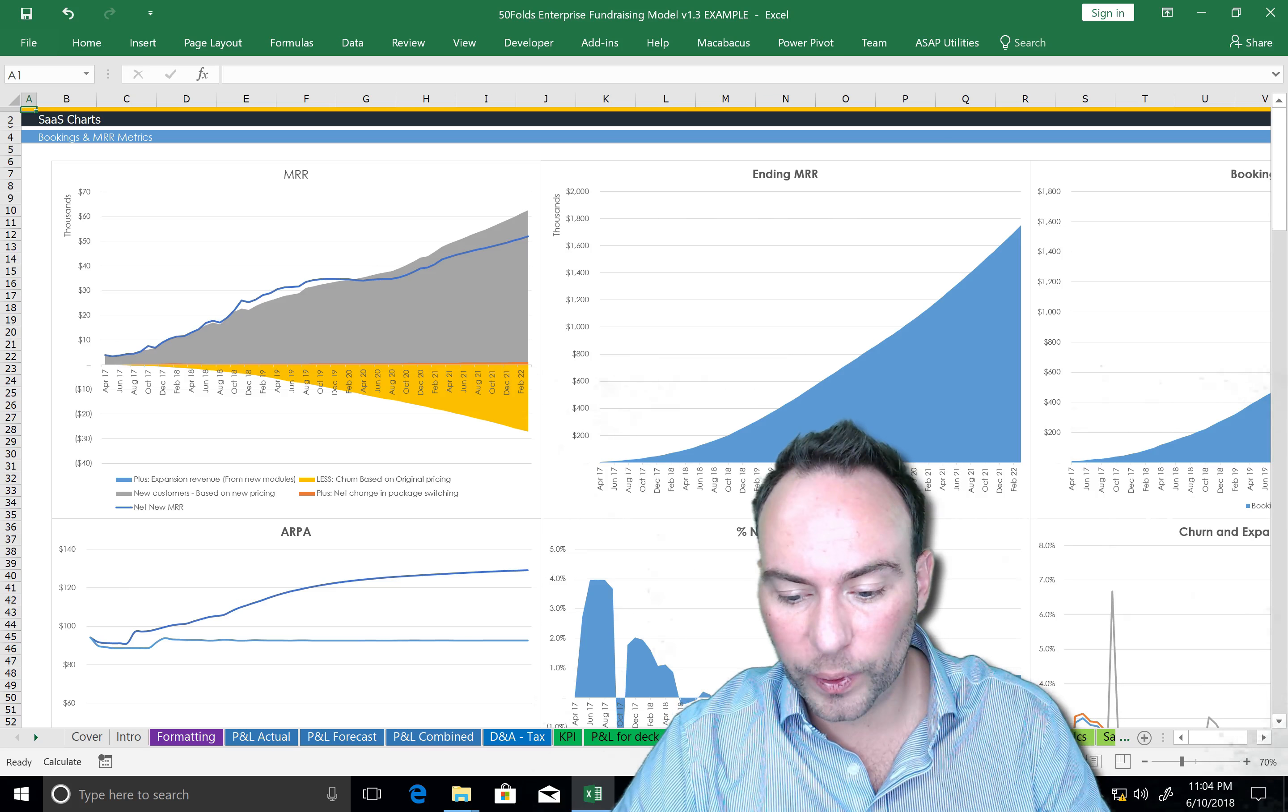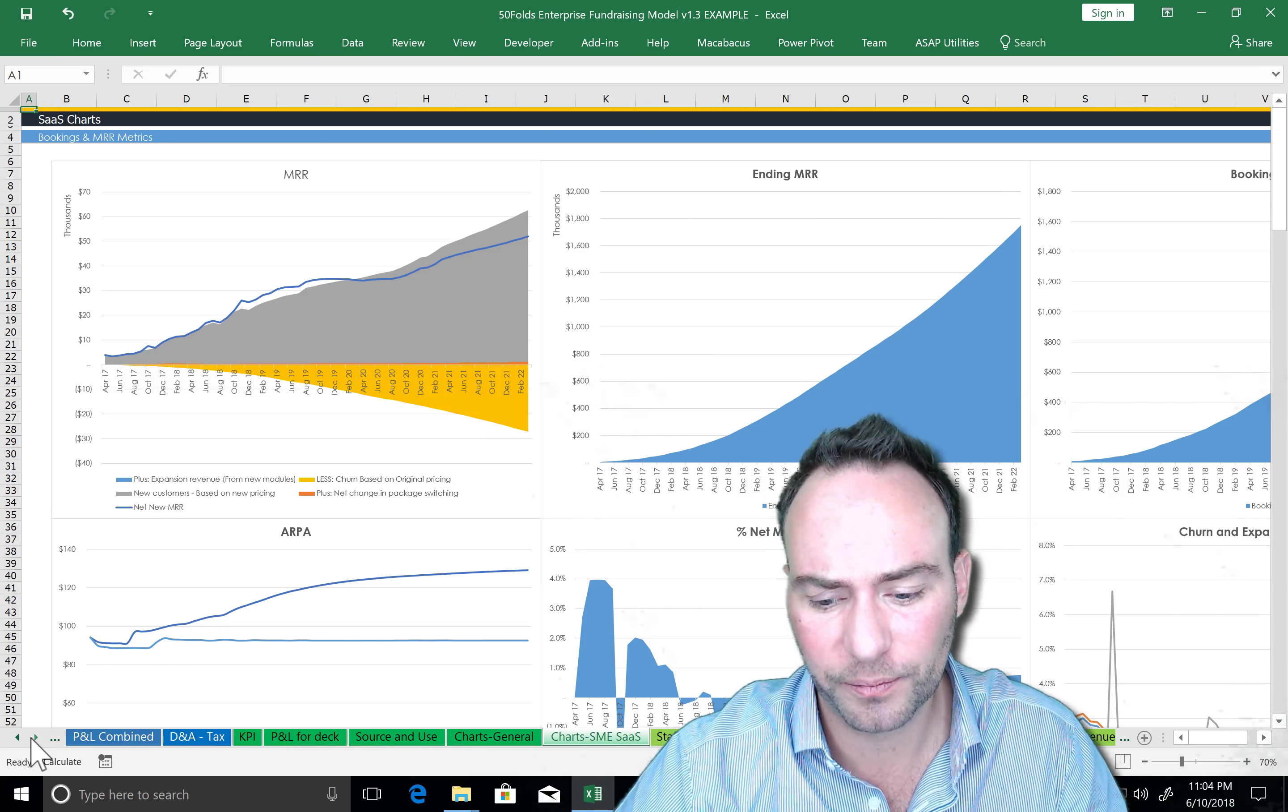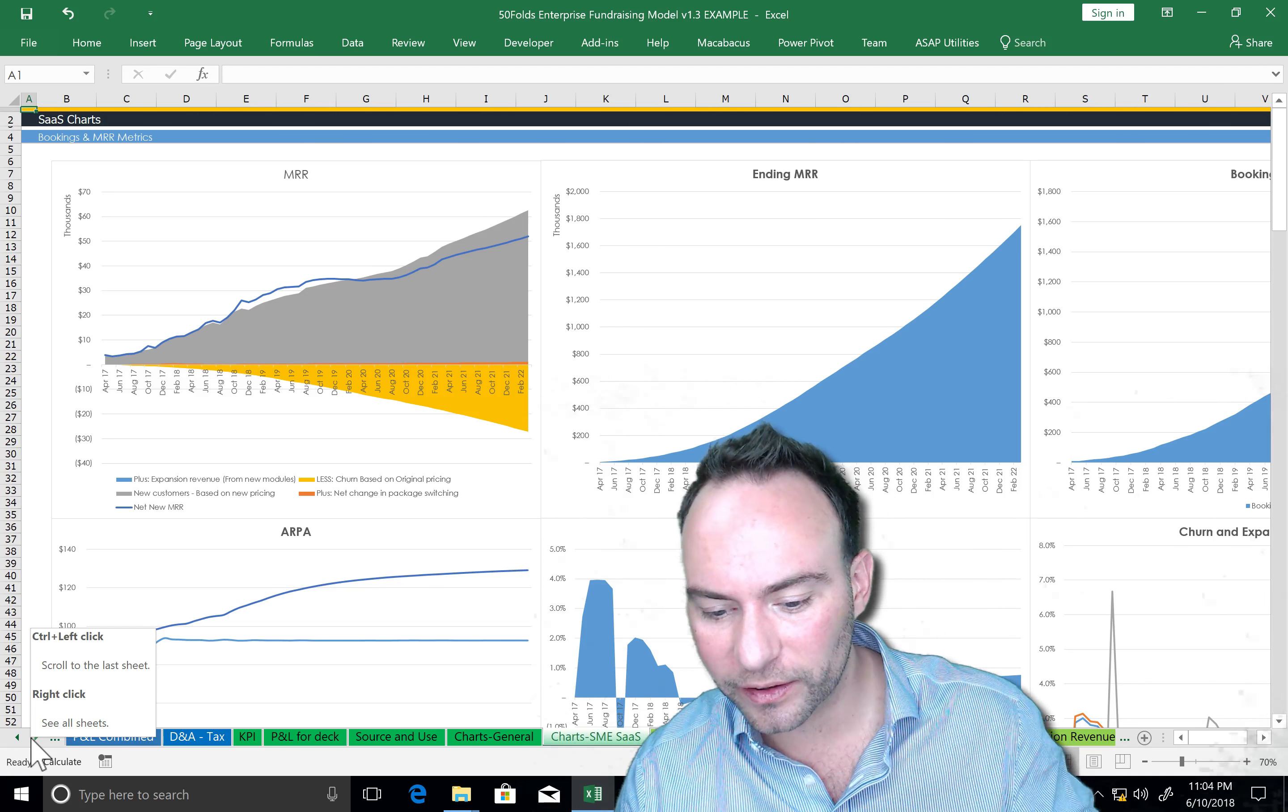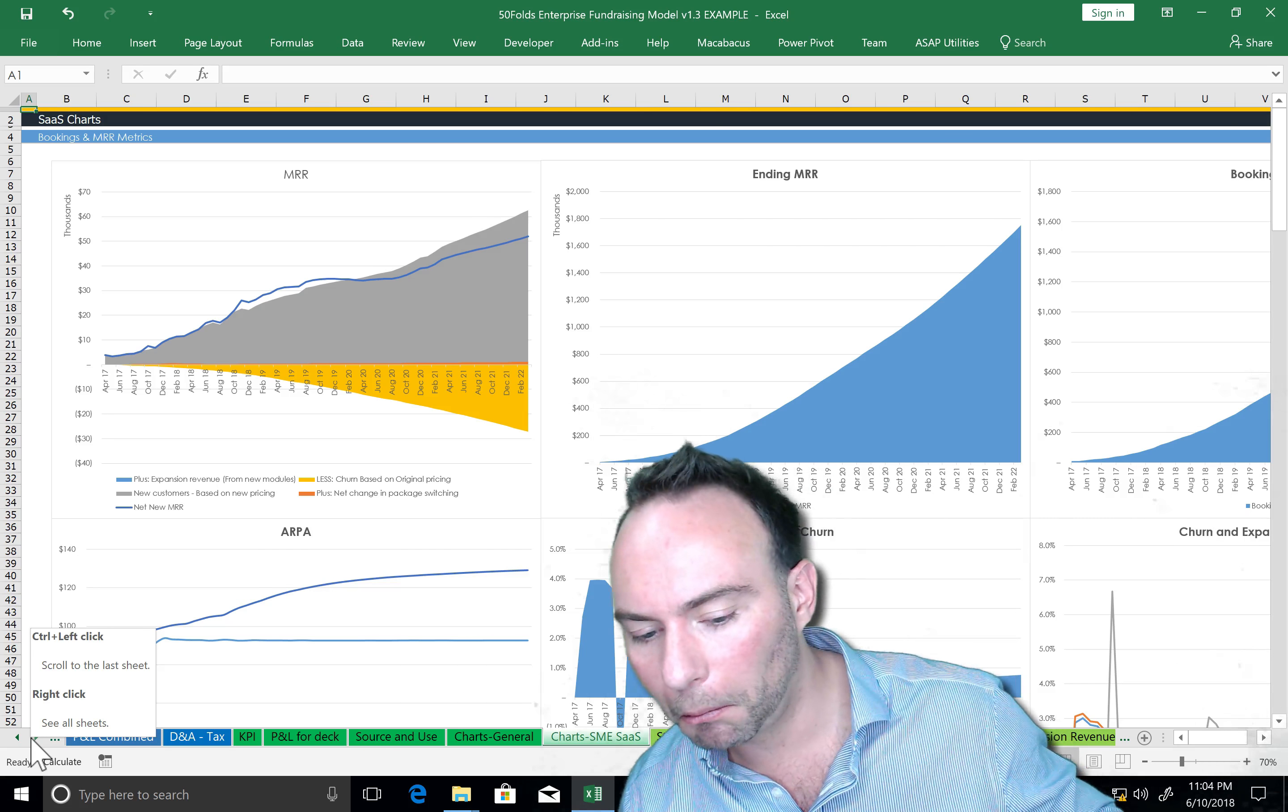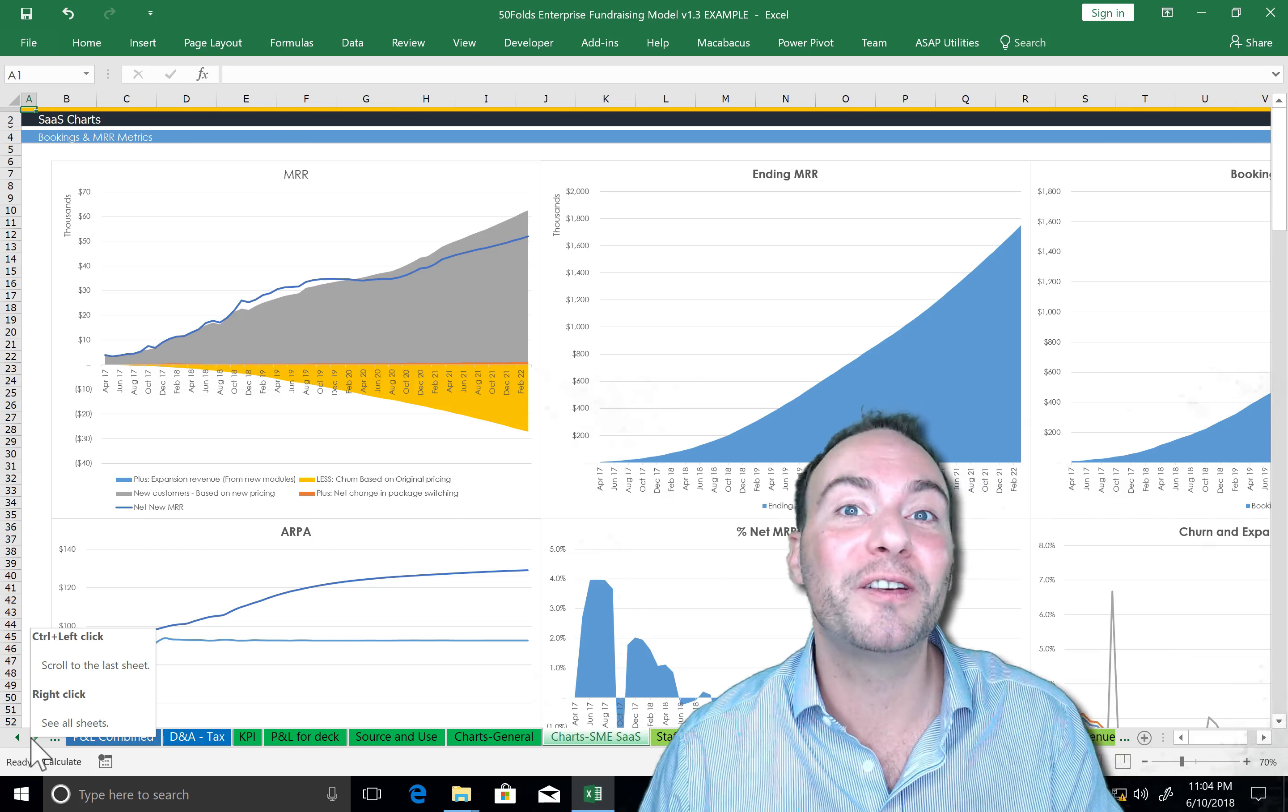Next, we are going to cover the places where you spend money. So we're going to have your staff, your expenses, your sales staff, and expansion revenue stuff. Actually, that's quite a lot. Let's stick with a staff sheet right now. Cool. Let's do this next.